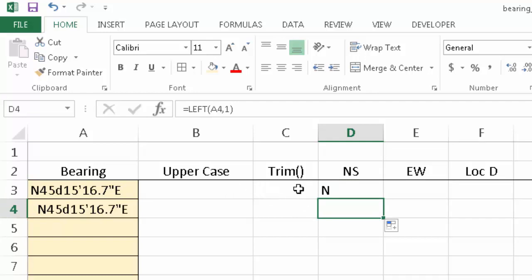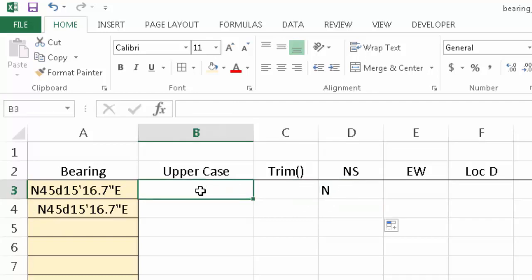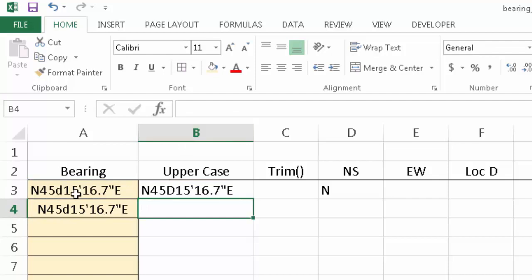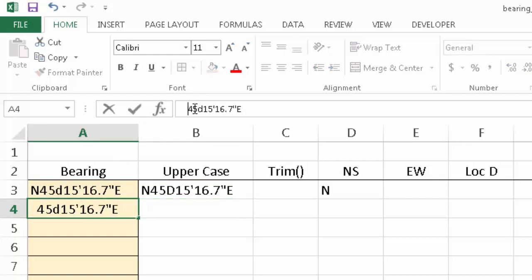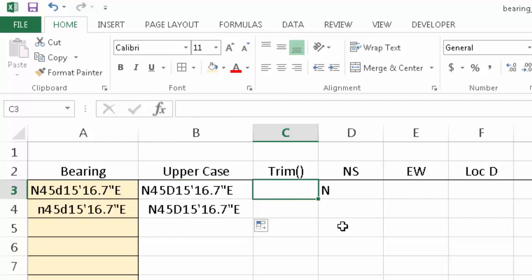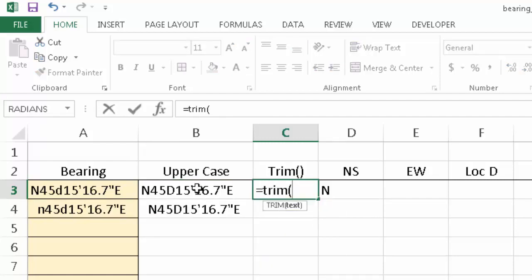So one of the things we want to do first is use the TRIM command. Another thing is to eliminate any need to look for lowercase n's, e's, or d's — we're just going to capitalize the entire text string using the UPPER formula. We'll point it to the text string, and now regardless of how we typed in the formula, we're going to be looking for capital N's, D's, E's, W's, or S's. Then we use TRIM to remove any leading or trailing blanks.